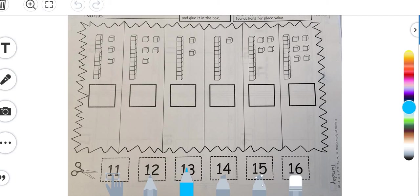When we are doing base ten blocks to figure out what our number is, we just simply look and see how many ten towers we have and how many ones we have. Okay, so let's look at this one first.